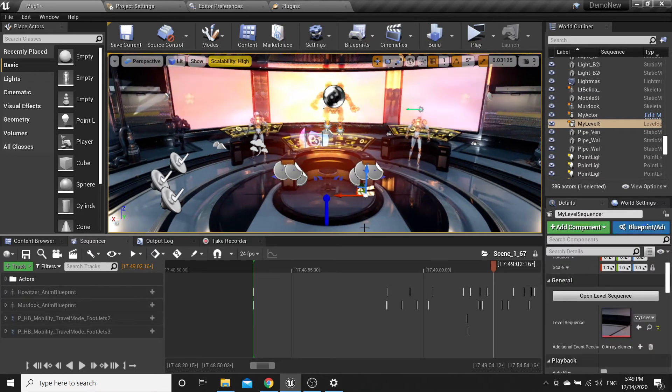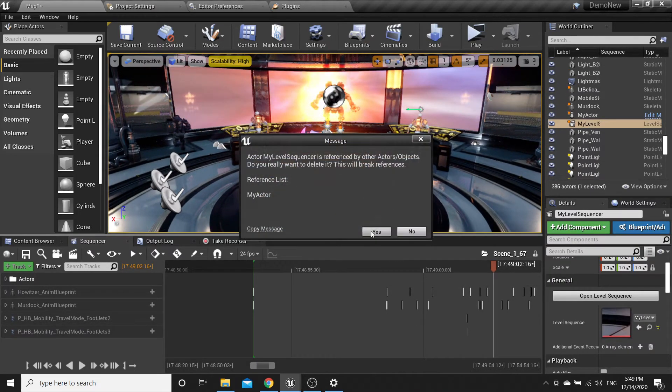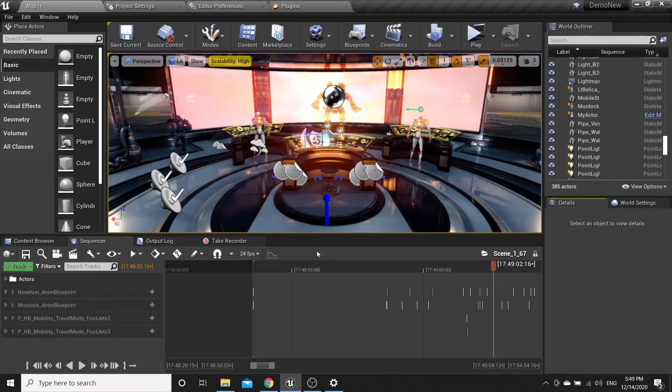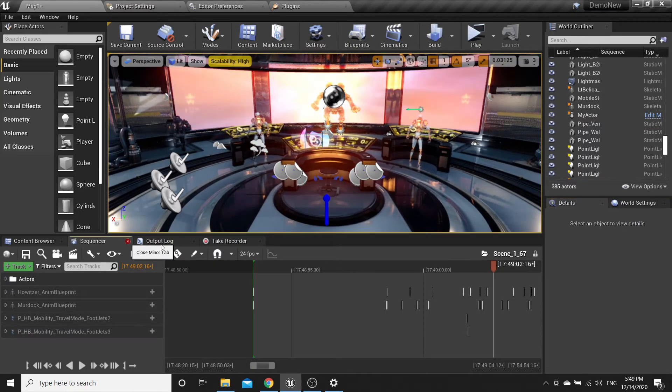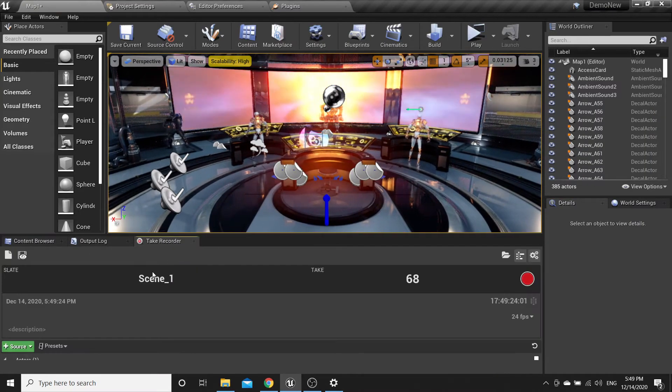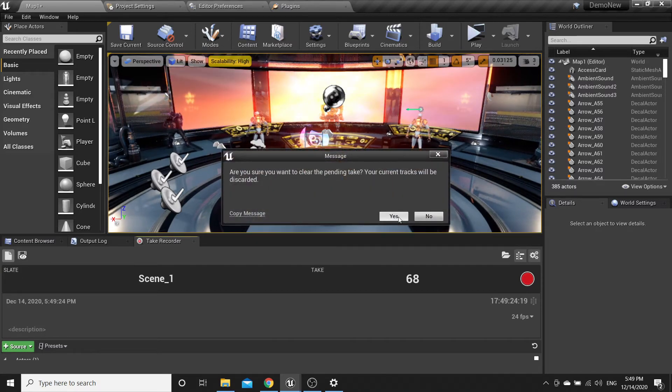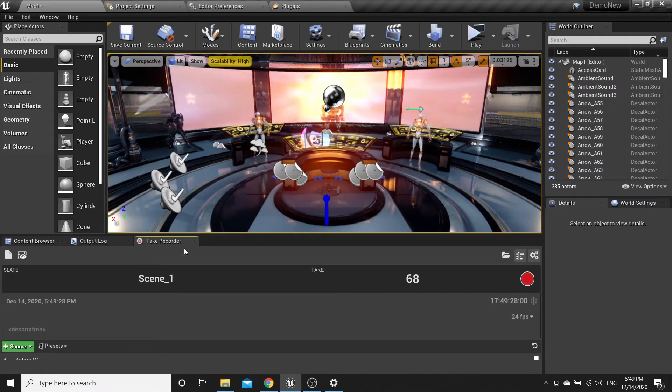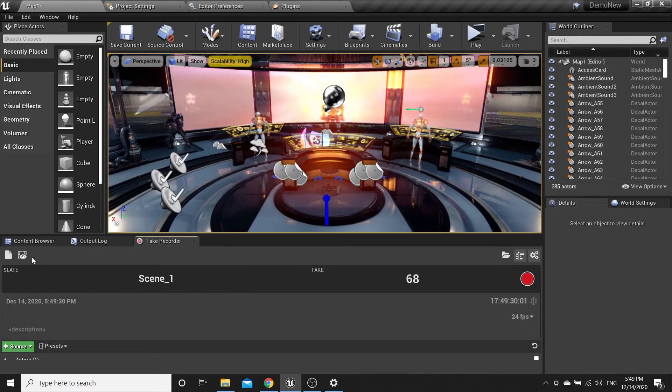Close the sequencer panel, go to take recorder, and hit clear. That's all you need to know.